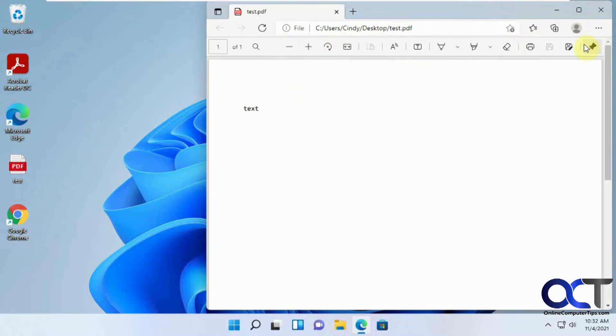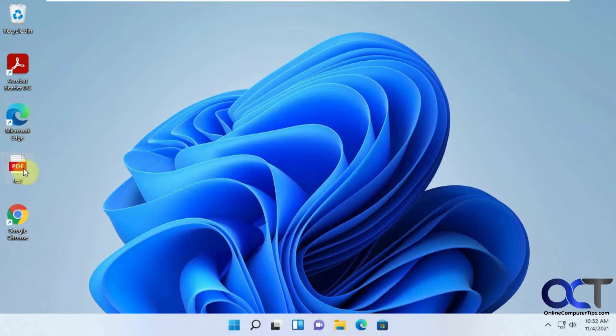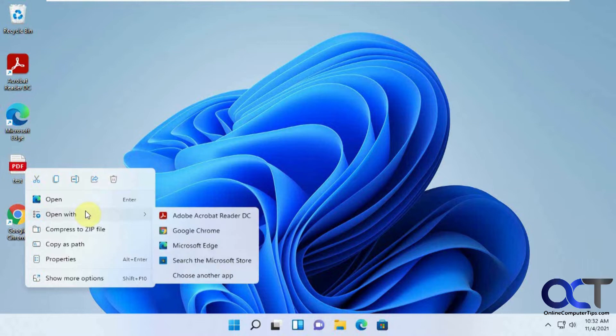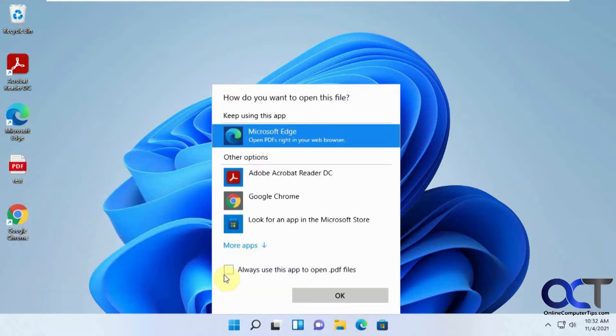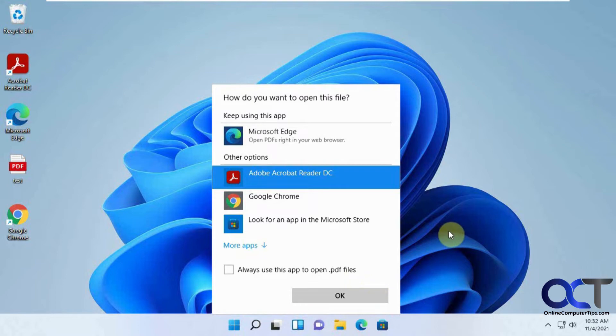And there's a couple ways to change this. The easiest way, but it doesn't always work, is to right-click on the PDF or any PDF file. Do open with and then click choose another app. Check Adobe Acrobat and then check this box that says always use this to open PDF files and click OK. And that should work, but sometimes it kind of reverts back.